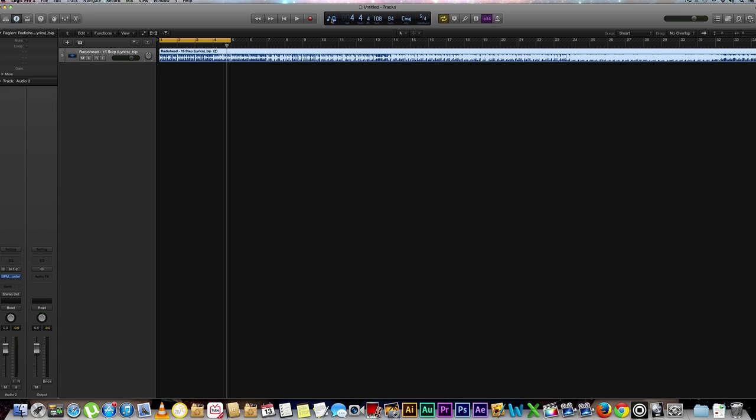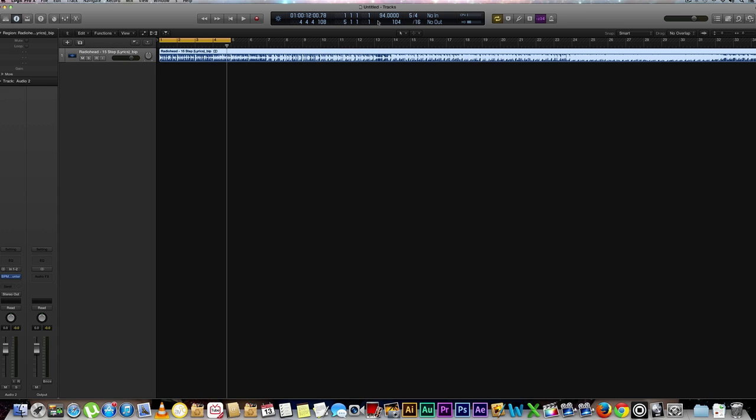...is click on this button right here and go down to custom. Now from here you can go ahead and change your track all the way down to the decimal which is very helpful.